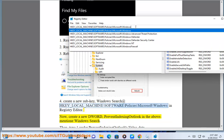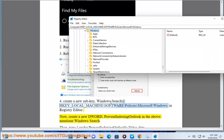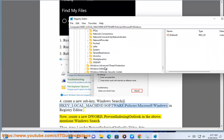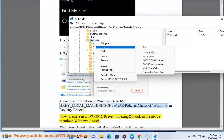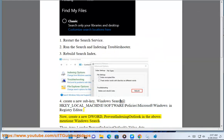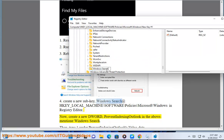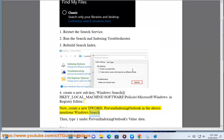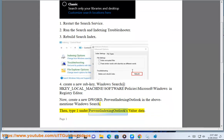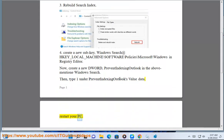Step 5: Prevent indexing Outlook in the above-mentioned Windows Search window. Then type 100 as the PreventIndexingOutlook value data. Restart your PC.